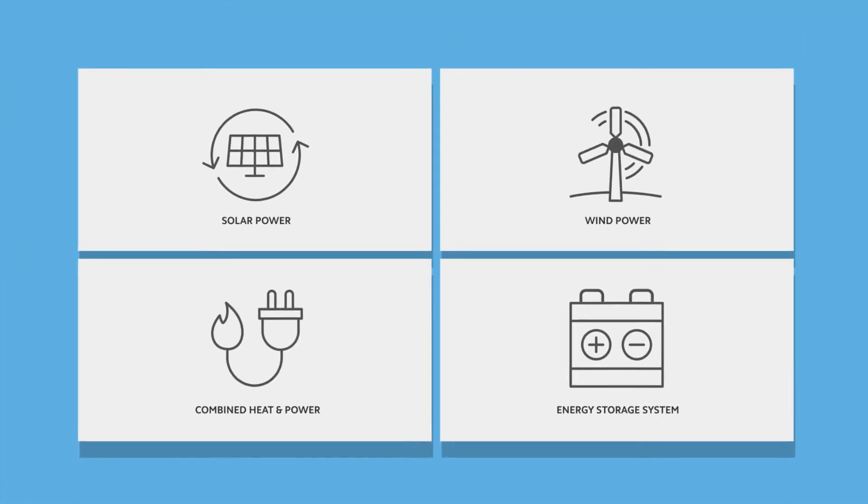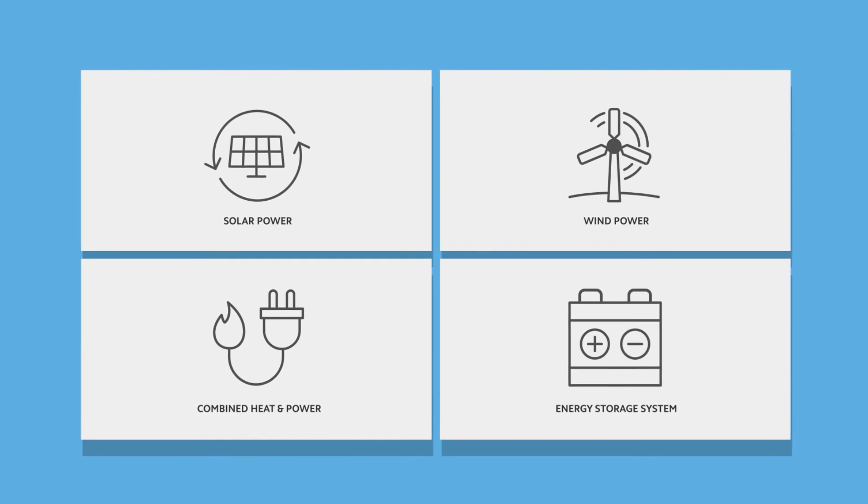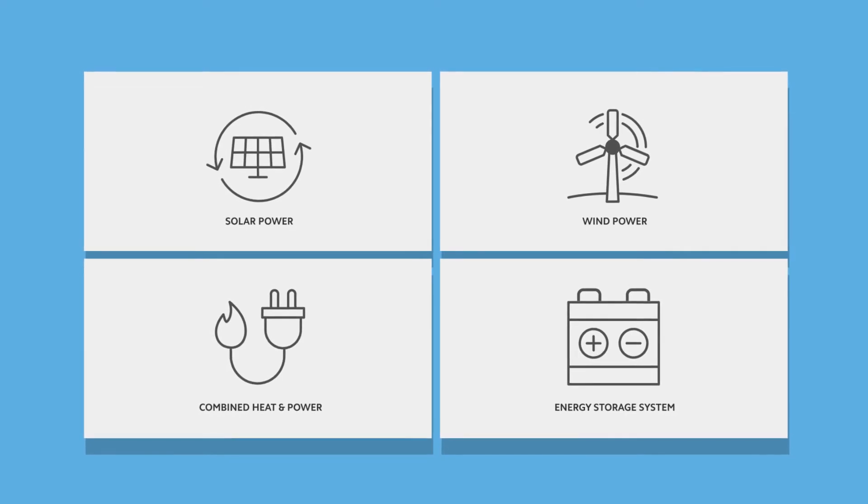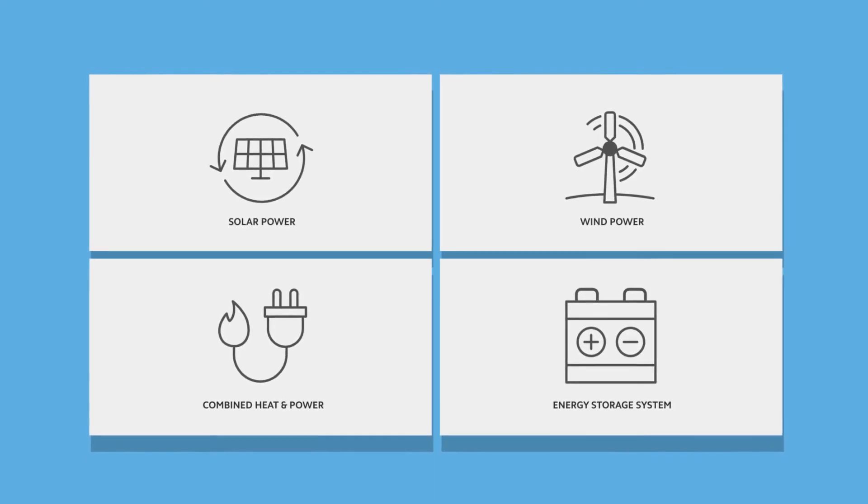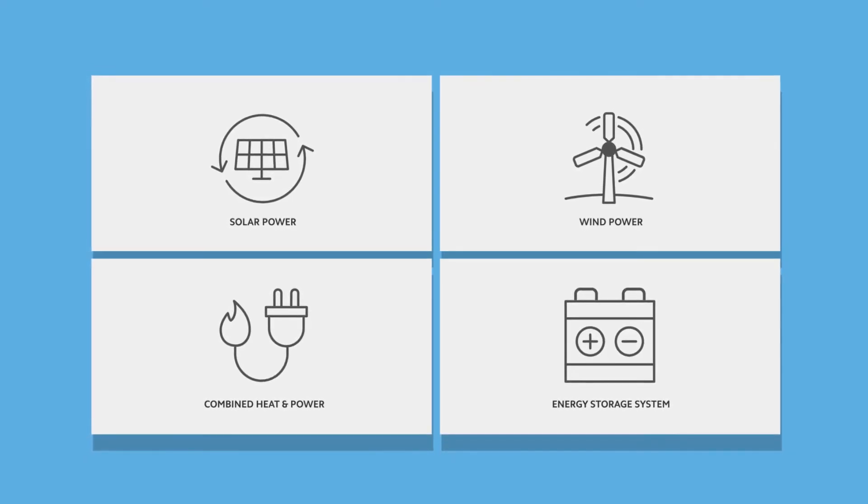Decarbonize the built environment by including a range of renewable energy technologies and energy storage systems.